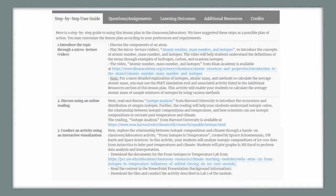Here is a step-by-step guide towards the use of this lesson plan in your classroom or laboratory. First, introduce the topic through a short video micro lecture. Discuss with your students what the components of an atom are, then play the video micro lecture titled Atomic Number, Mass Number and Isotopes from Khan Academy. This video will help students understand the definitions of these terms through the examples of hydrogen, carbon, and uranium isotopes.